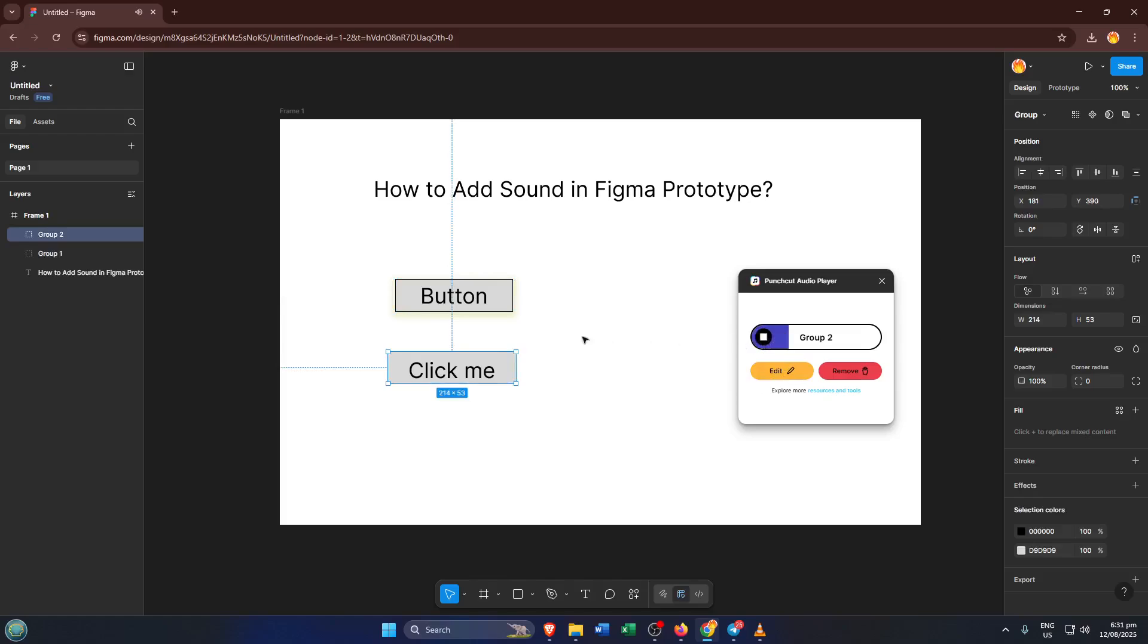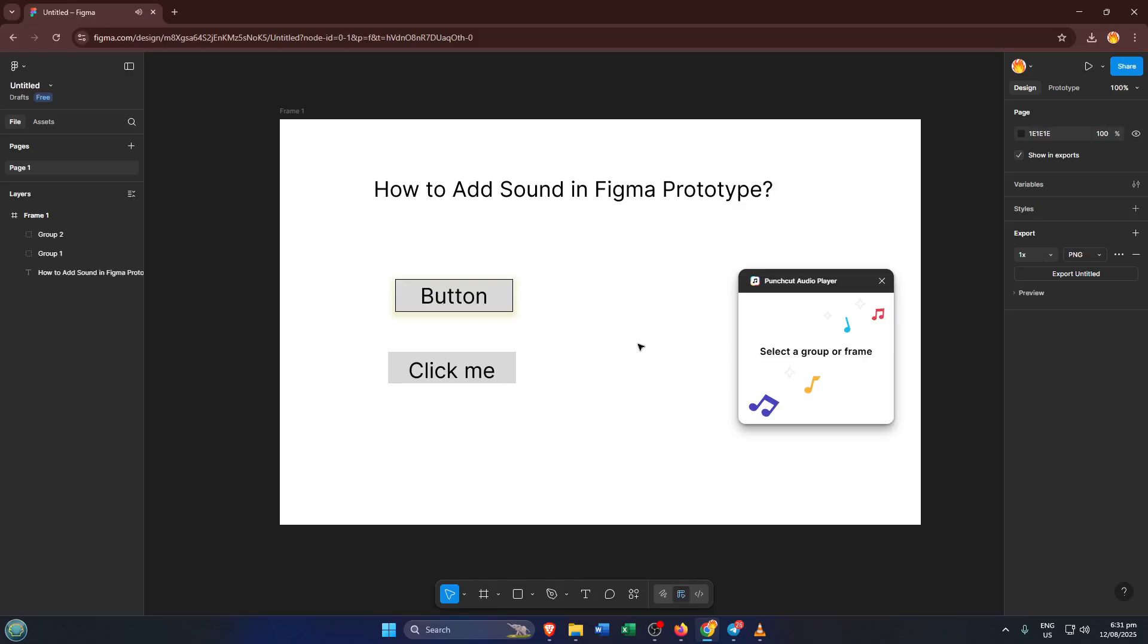And that's it, your button now plays a sound when someone clicks it in your prototype preview. If you're previewing your prototype and you don't hear the sound right away, double-check that your computer's audio isn't muted and that your browser has permission to play sound.